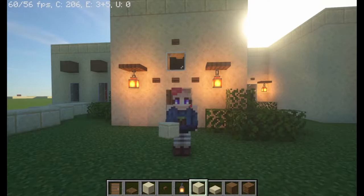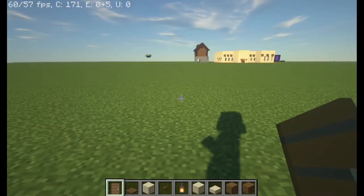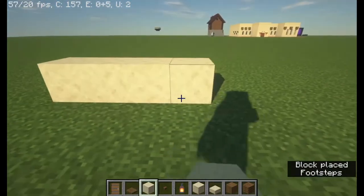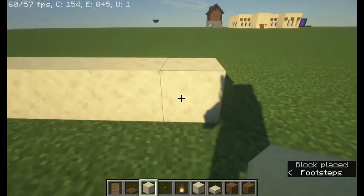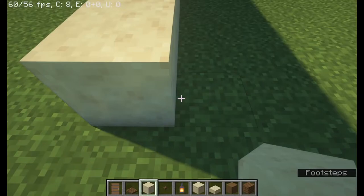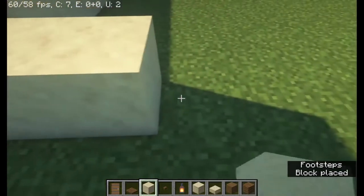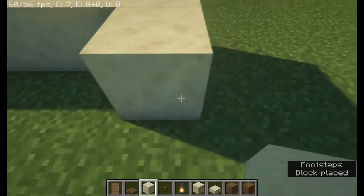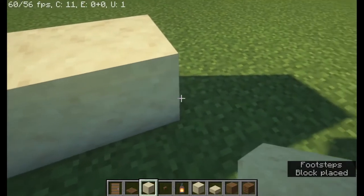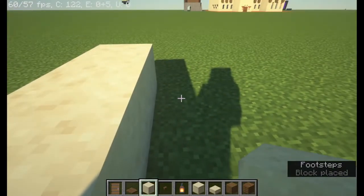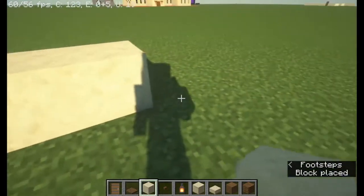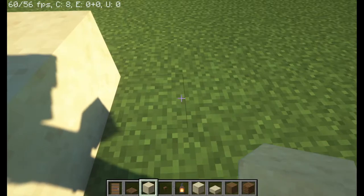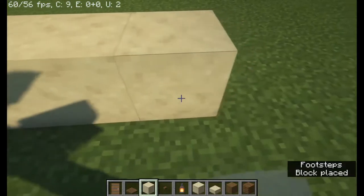So how we start is by doing a row of seven, then count that last block you placed as one and go five. Place another block, then move out one, go a row of four, place another block as a corner, and then go a row of seven.